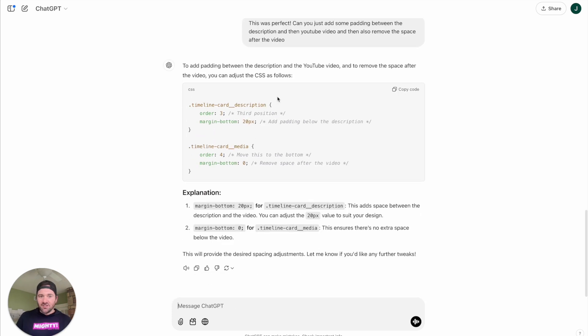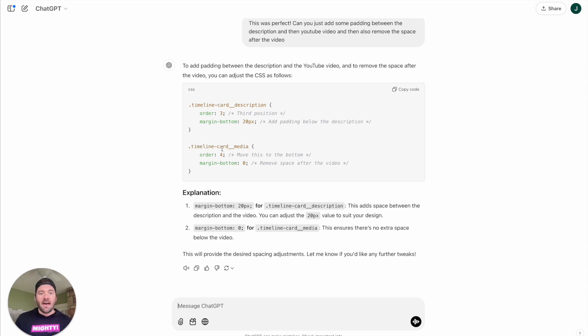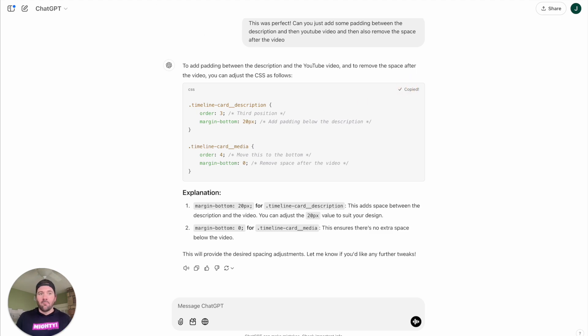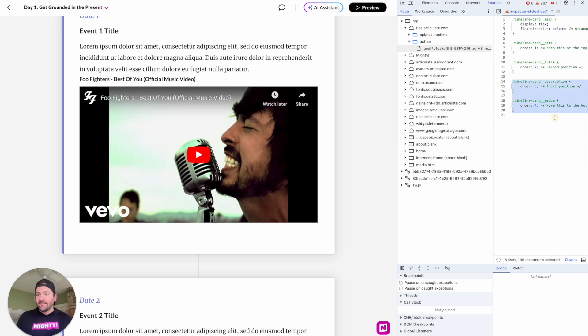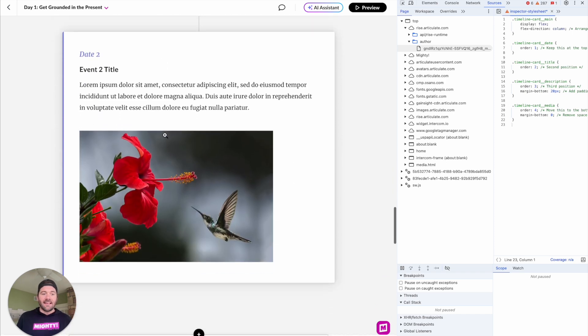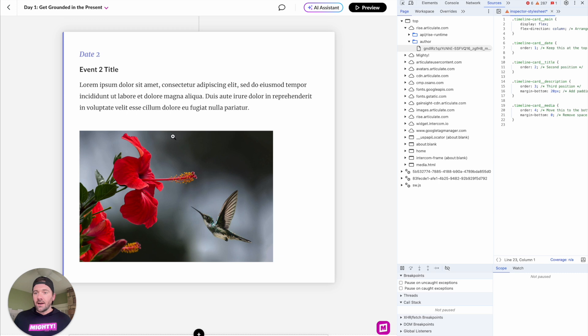So it says we can adjust the following. Updating the card description's margin bottom to 20 pixels. Perfect. And then set the media's margin bottom to zero. Yes, that looks great. So we'll go copy that. We'll go back over to our CSS and we can just replace the bottom half of this. And look, this looks exactly like what we'd want to do.